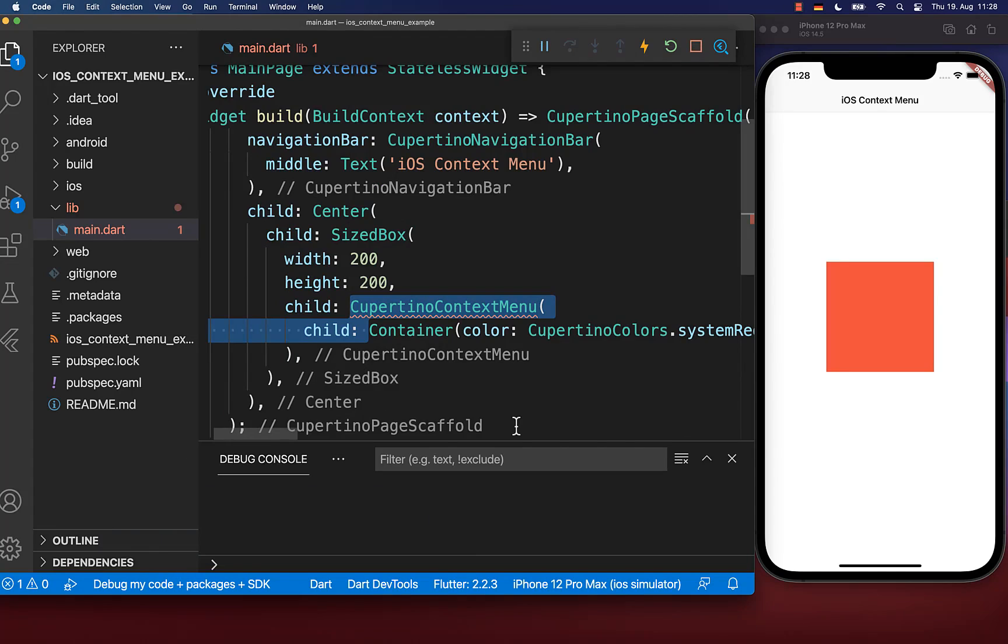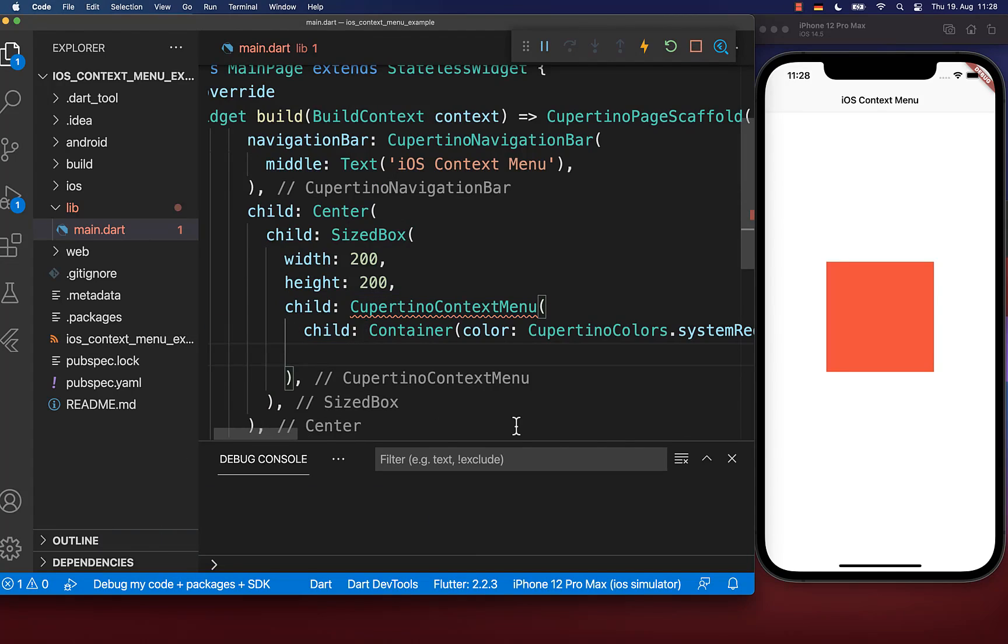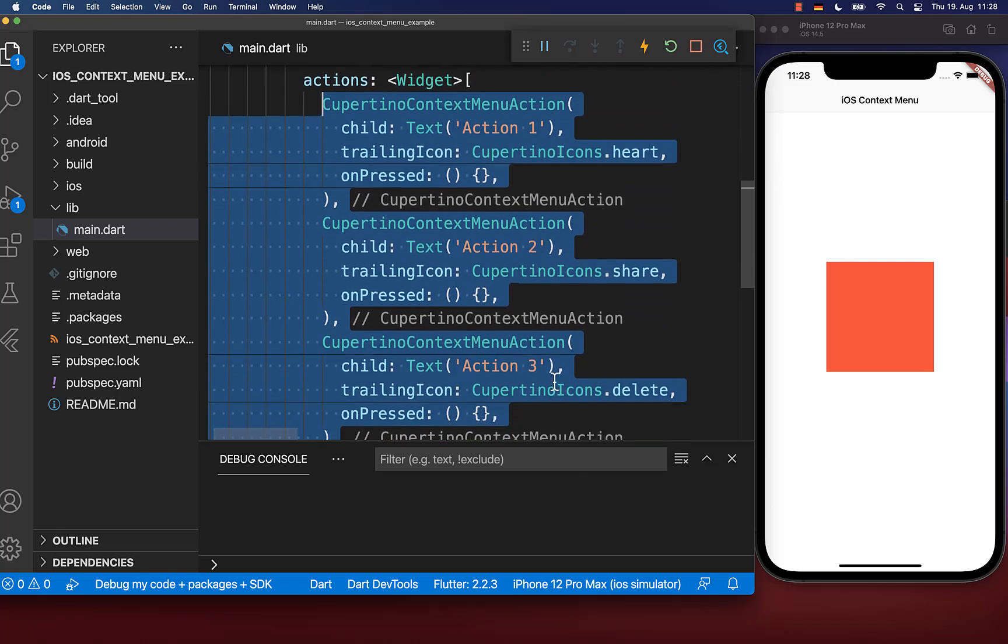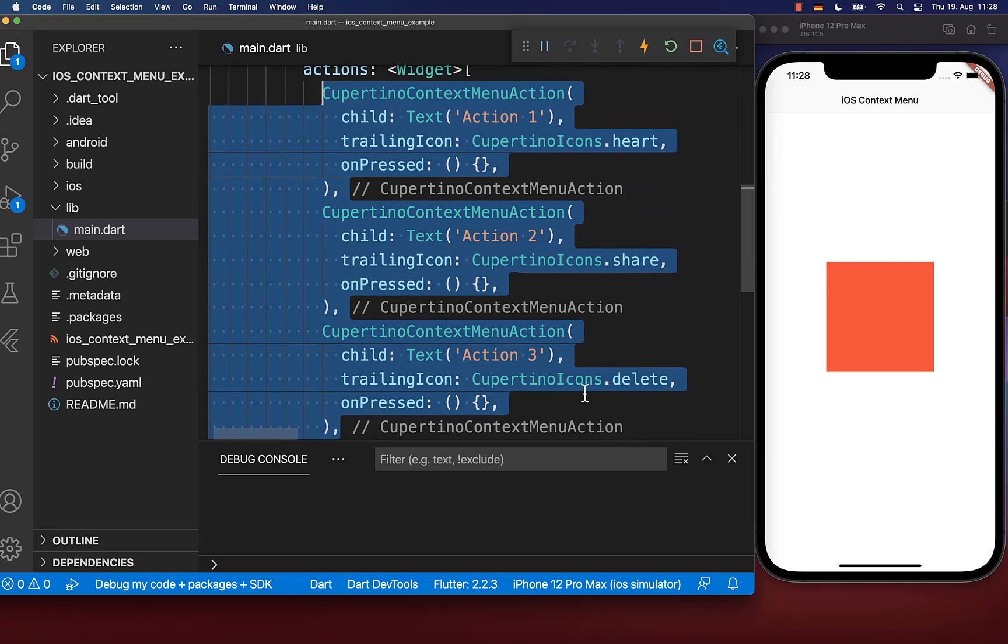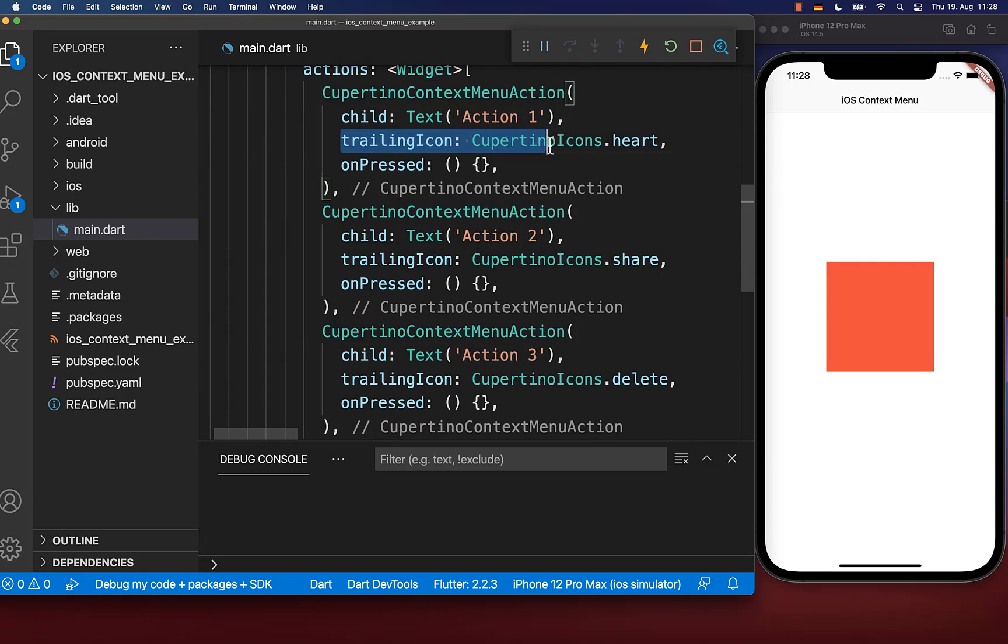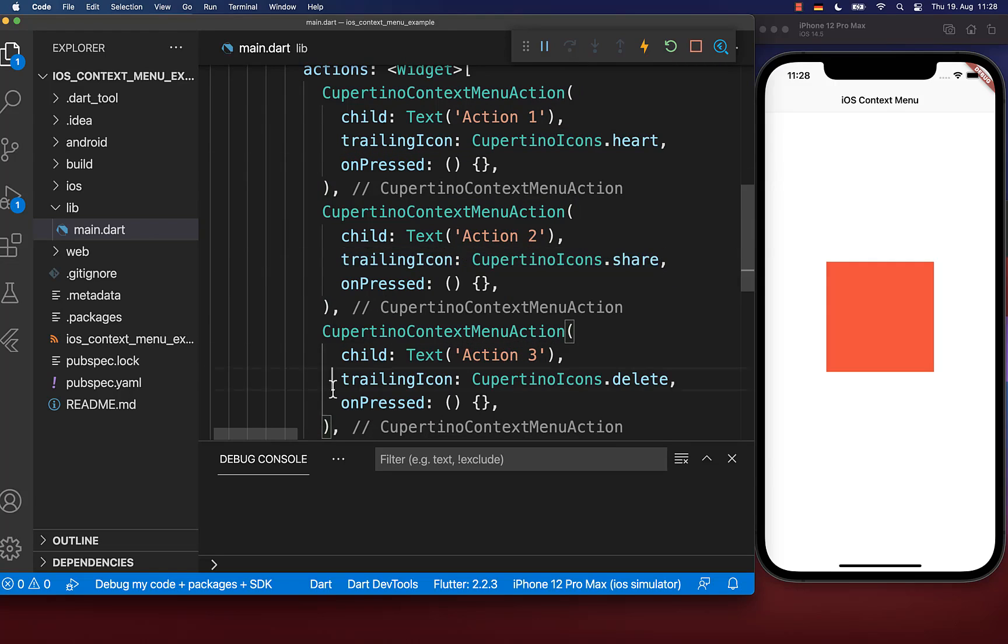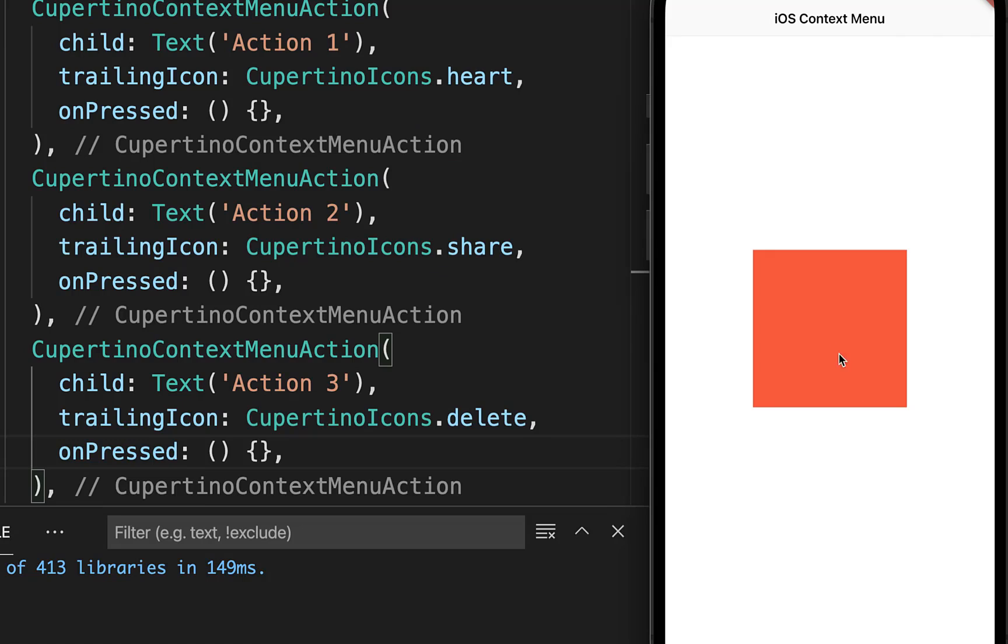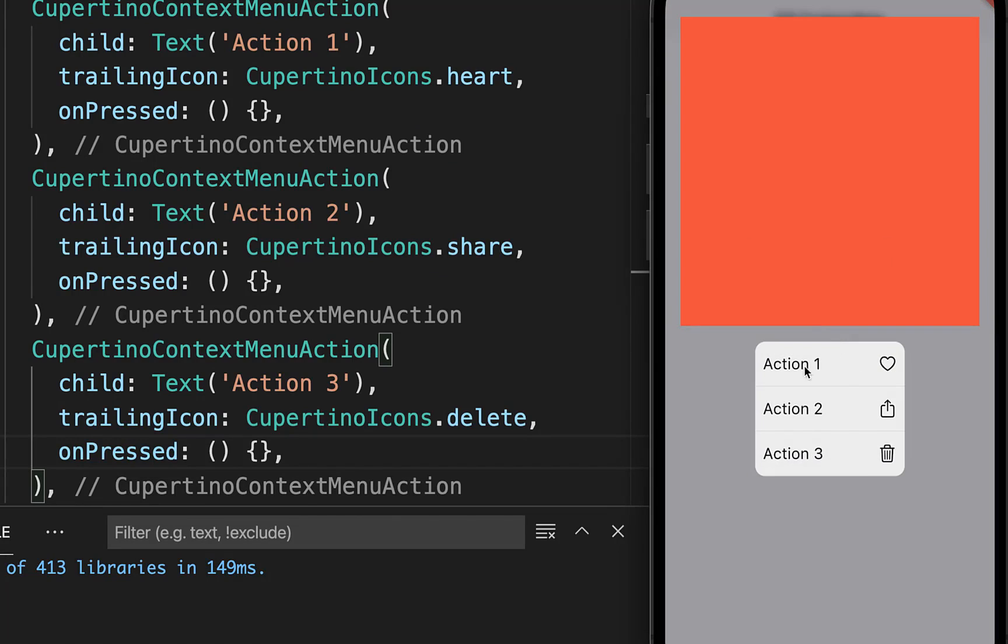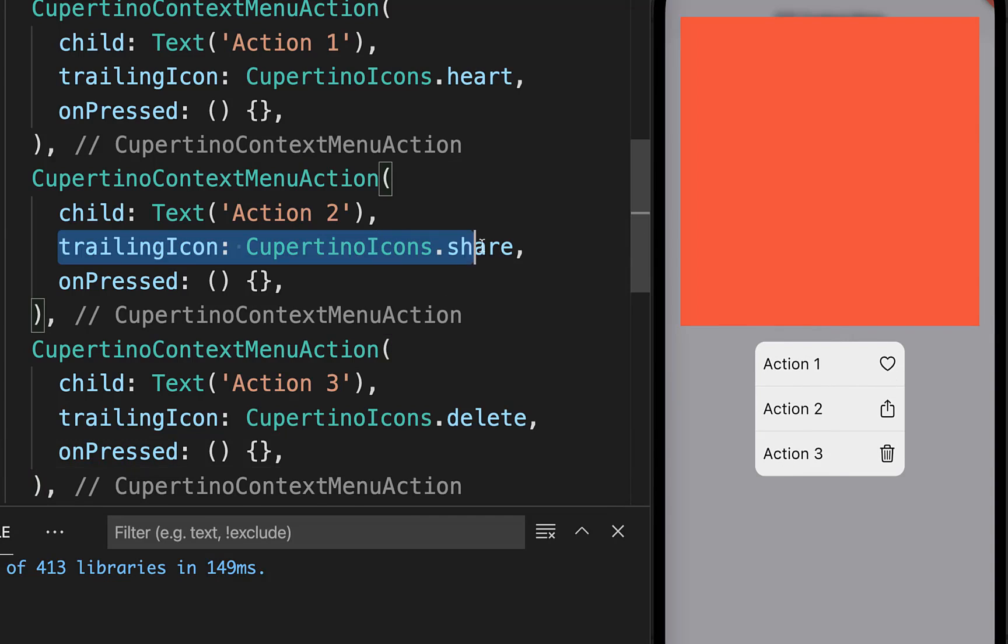Inside of this widget you can supply some actions. I have three different actions here, and you can set text and a trailing icon for each action. If I long press on this item, you see the context menu below with our three actions and the three trailing icons.